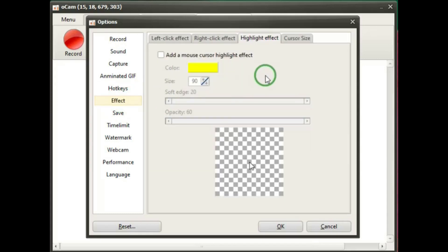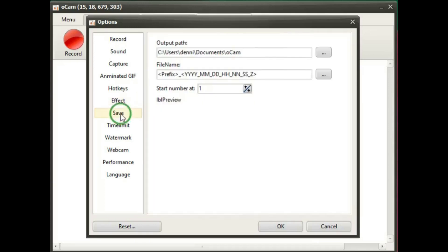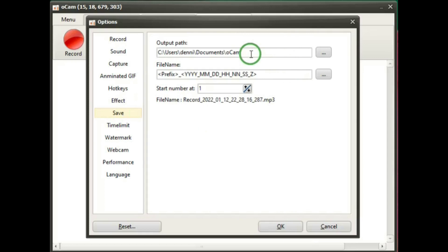Effect, or you can make your settings for the highlight effect for the cursor. Save. And you can either leave the default save for the OCAM folder or you can change it to a folder that you want.